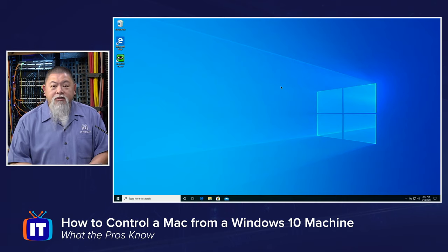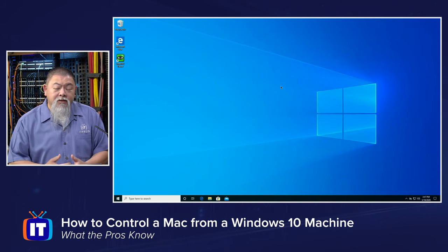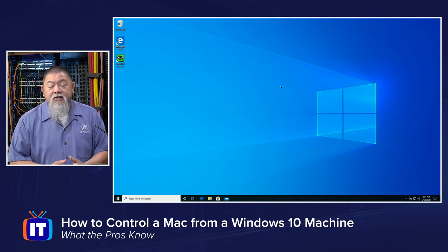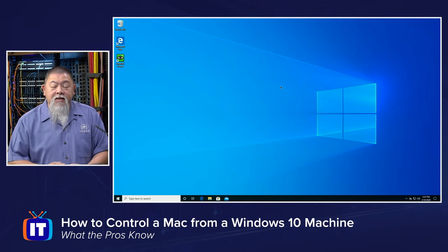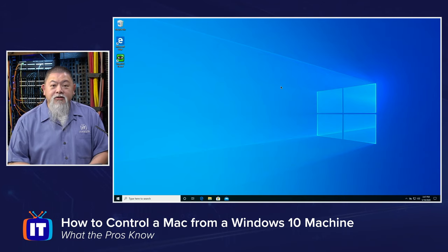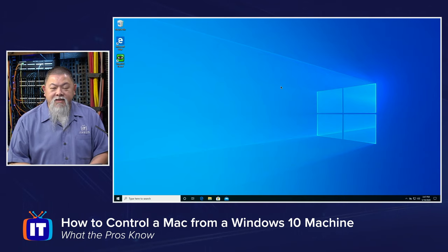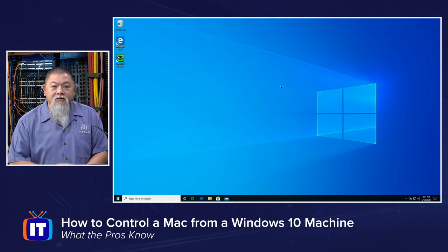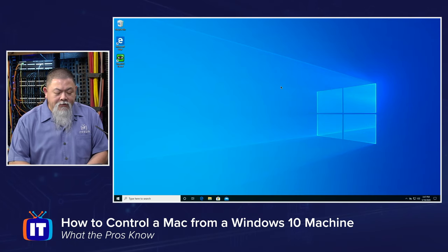How can I actually do that? Using the different settings in Mac OS and a program or utility that you can download in Windows 10, you'll see how to do that right now.